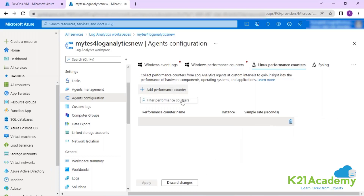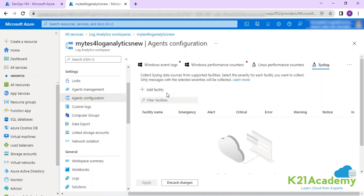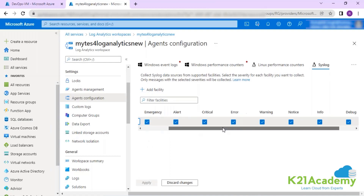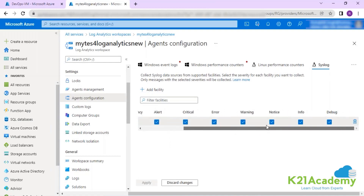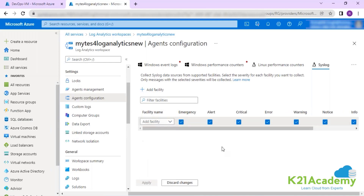Similarly, you can configure Linux performance counters as well. In Syslog settings, you can specify what to capture: emergency, alert, critical, error, warning, notice, info, debug — any sort of information you want to capture. You set the frequency and tell your agent what information you would like to collect in your log analytics workspace.